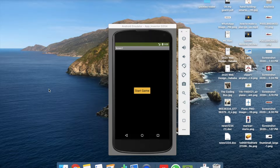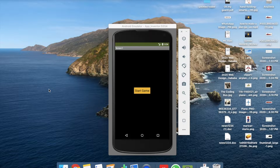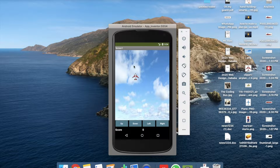Hi guys, this is Saurav. In this video, I'm going to show you how to make a plane game using MIT App Inventor. In the last tutorial, we learned how to design this game. This is the second part of our video. If you are new, you can find the first part link in the description. We have designed the start game button with up, down, left, right controls. Now we are going to focus on coding.